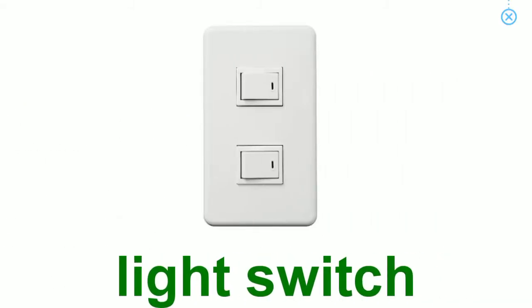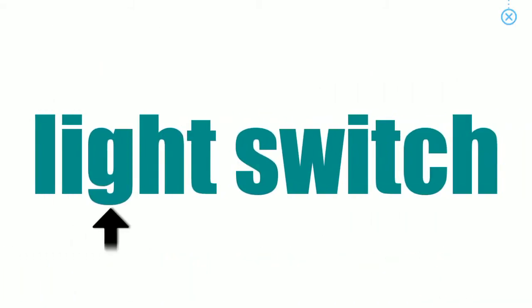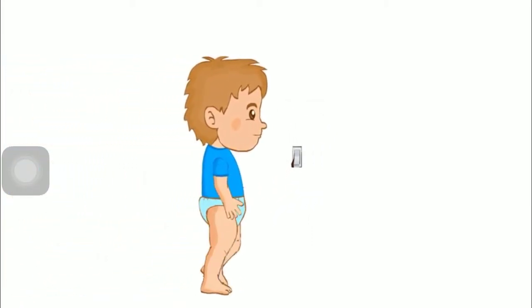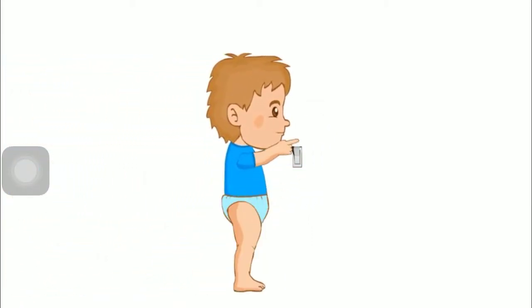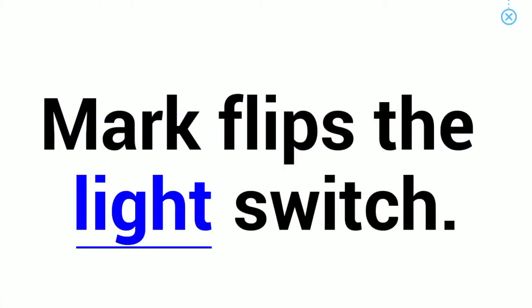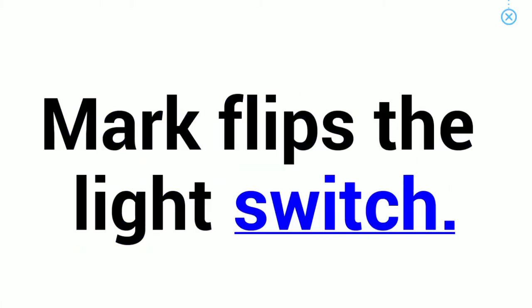Light switch. Mark flips the light switch.